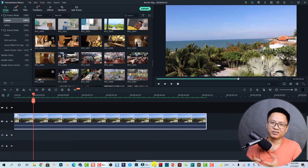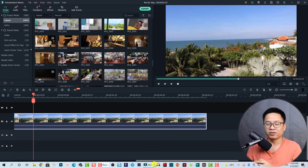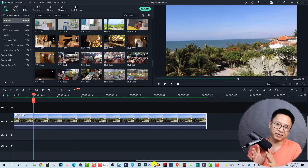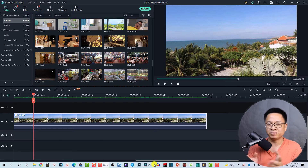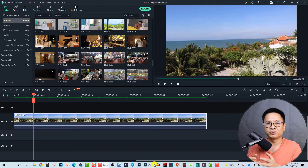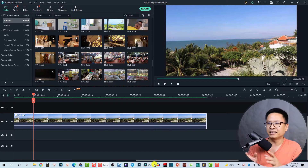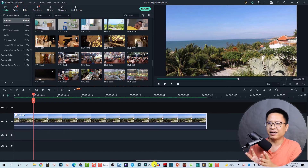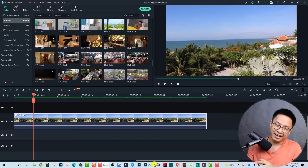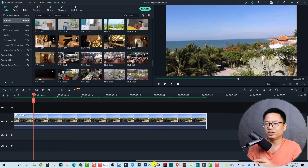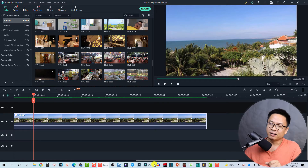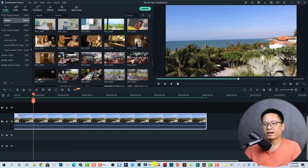Hi guys, welcome to another short tutorial on my channel. This tutorial will show you how to cut and trim a video using Filmora 10. I want to make this tutorial because one of my subscribers asked me: 'Jackie, how can I split the clip and how can I delete part of the clip in my project?' I guess she's just a beginner — it's okay, we all have to learn something new every day.